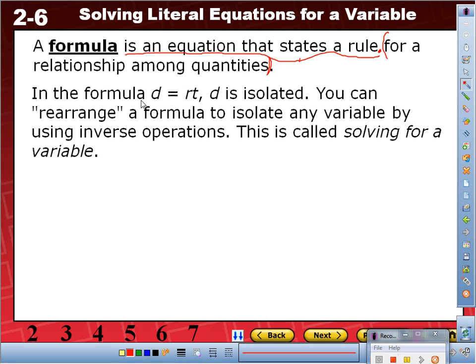The formula D-R-T — the dirt formula — you're going to continue using this throughout the year, not only with me but also in science class. In the formula D equals RT, D is isolated — left by itself. However, what if I asked you to isolate for the letter T? T needs to be left by itself. What is next to T? R, and it's multiplying.